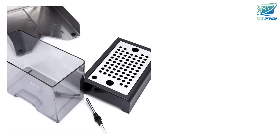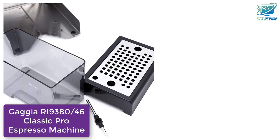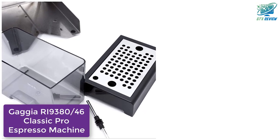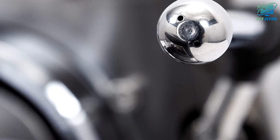Hello friends, welcome to GTX Review. Today we will talk about Gaggia RI9380/46's Classic Pro Espresso Machine.